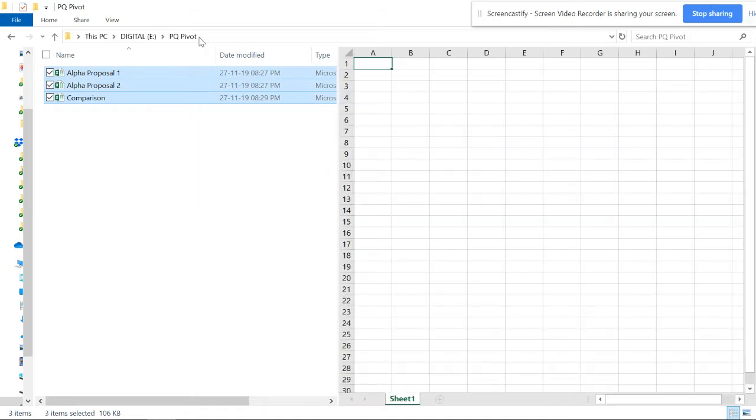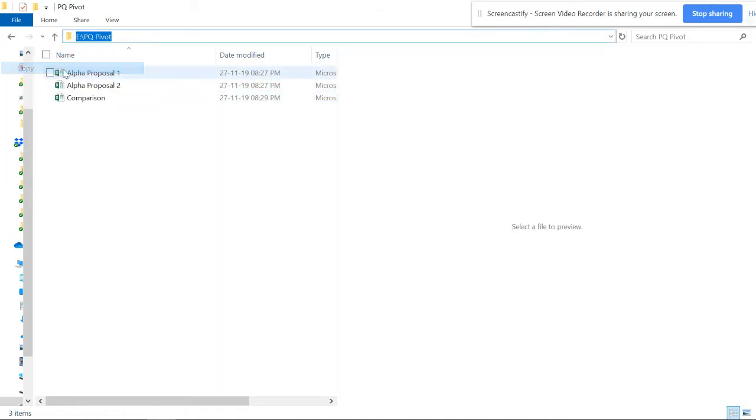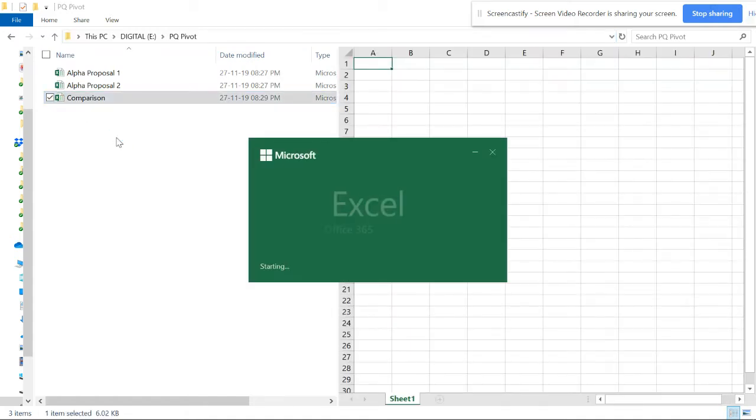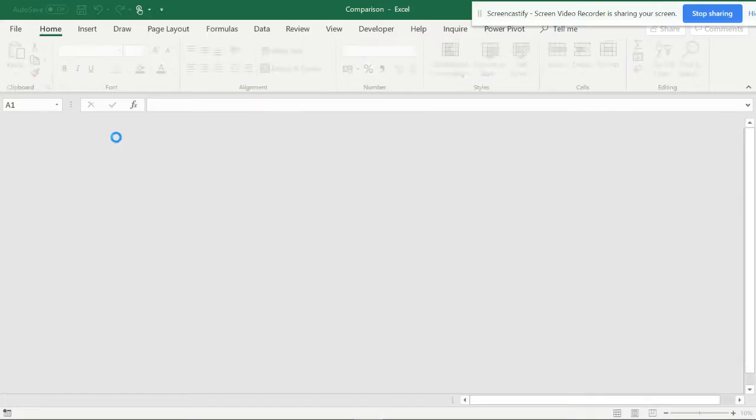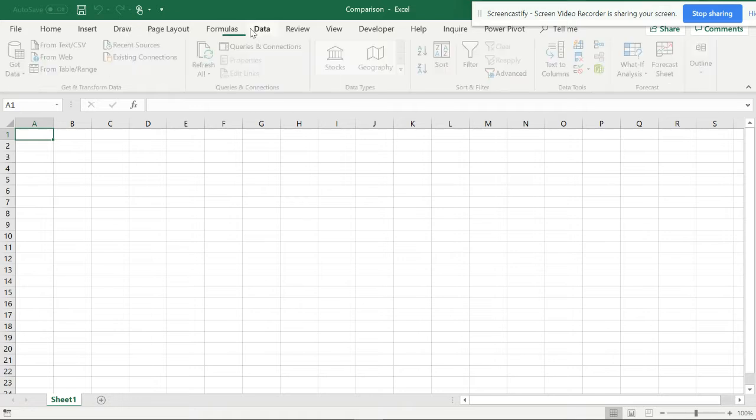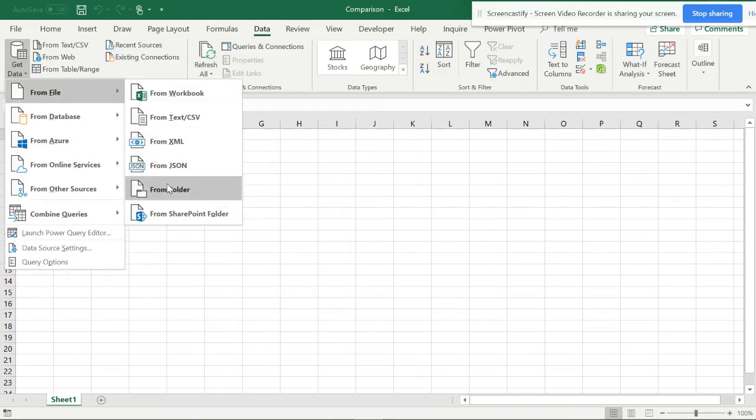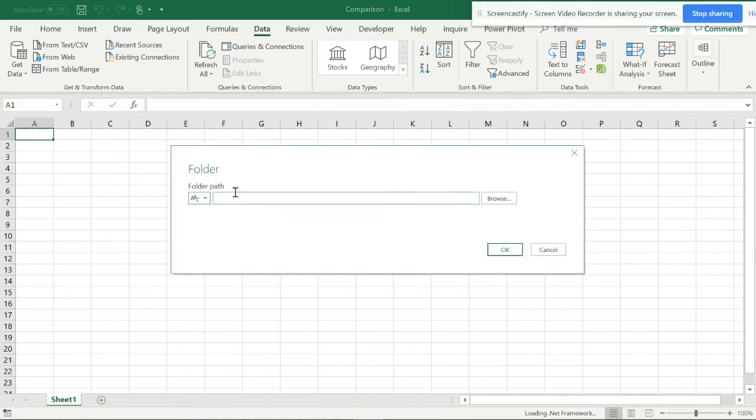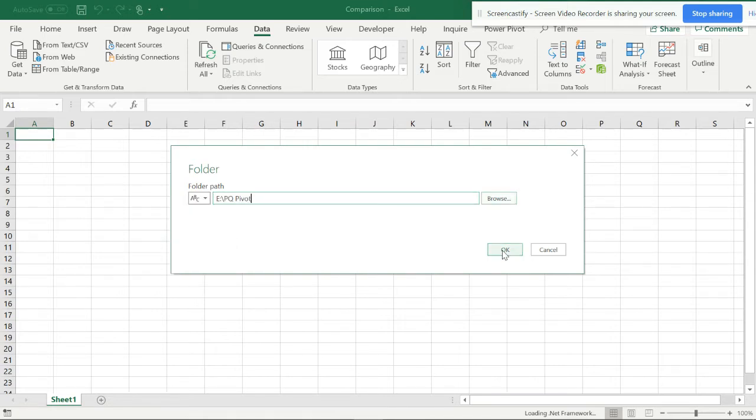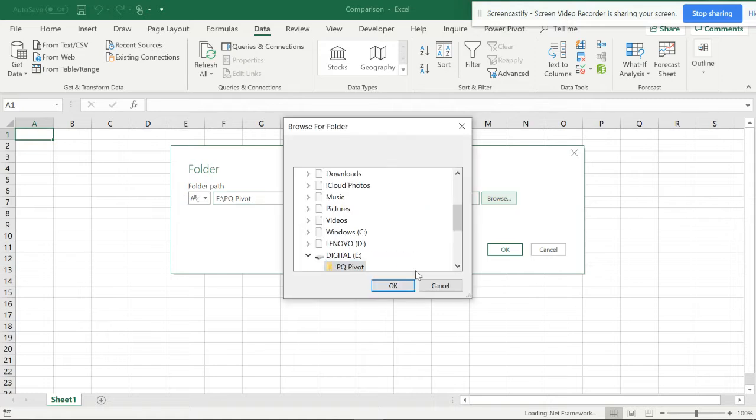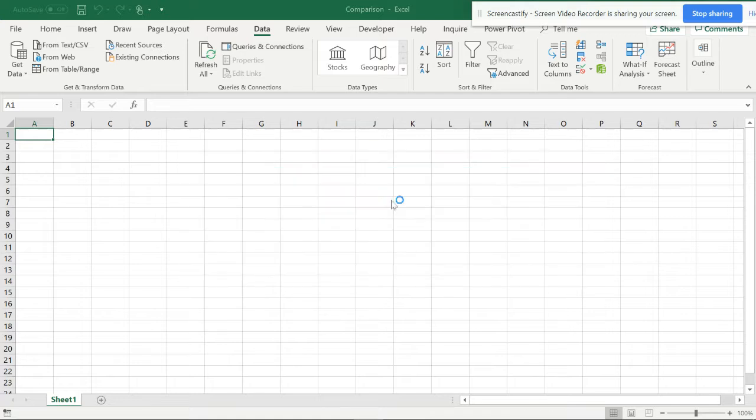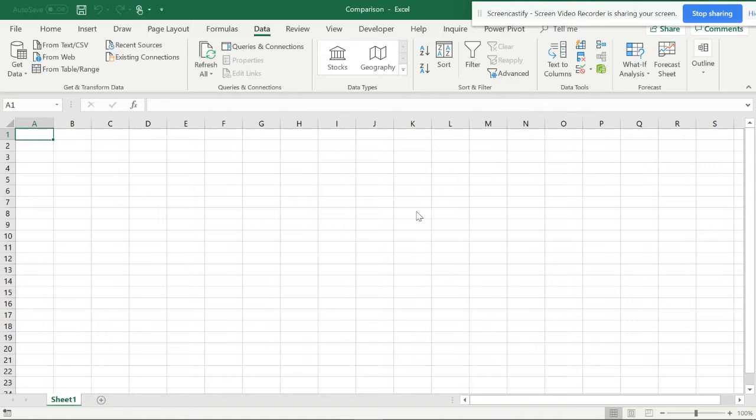I will be copying the address bar and opening this. When you go to Data and Folder and paste this, you can do it as a browser, but directly you can also paste this and do OK. Now you can transform data.